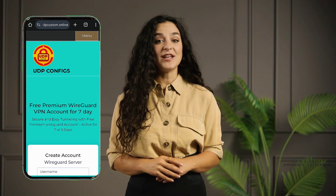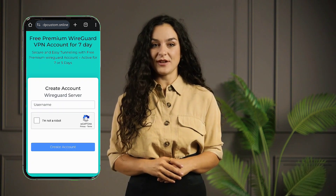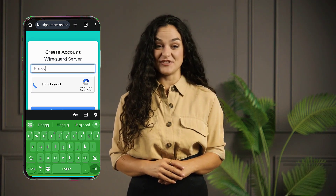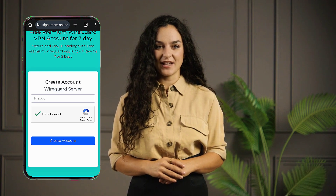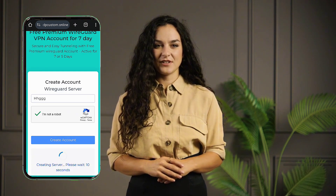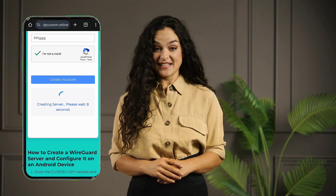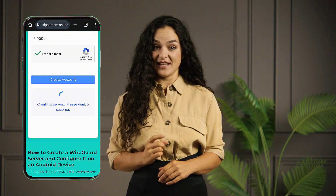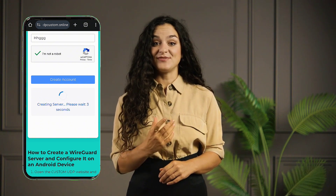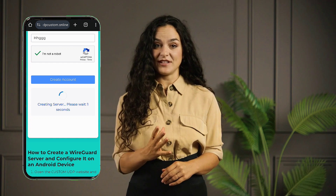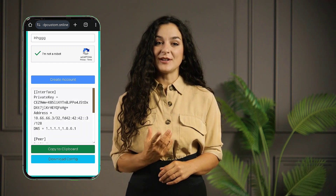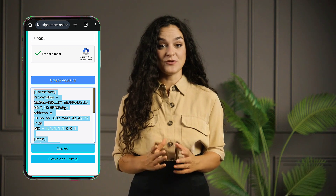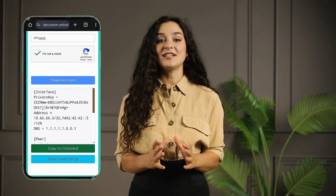You'll be directed to an account creation form. Fill out the required fields, such as your username. Don't forget to check the reCAPTCHA box before clicking the Create Account button. After clicking Create Account, a 10-second countdown will begin. Once the server is generated, you'll have two choices: copy to clipboard or download the config file. For this tutorial, select Copy to clipboard — the server configuration will automatically be copied to your device's clipboard.